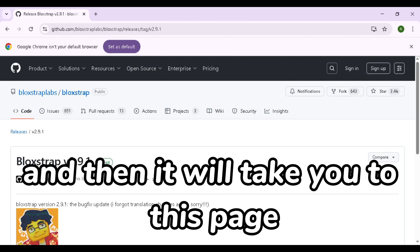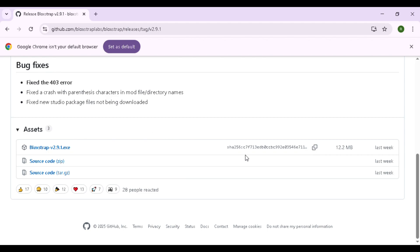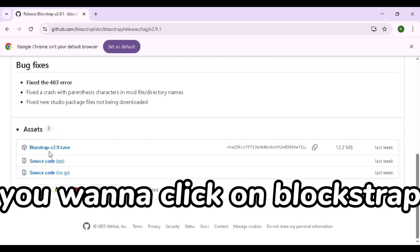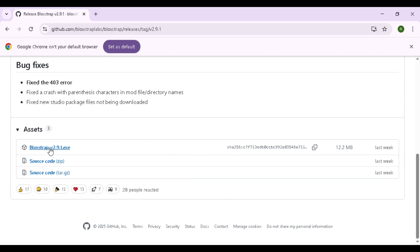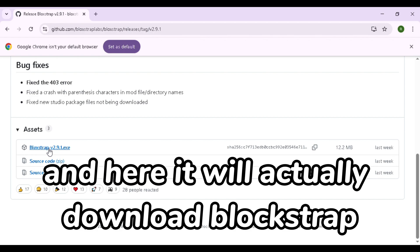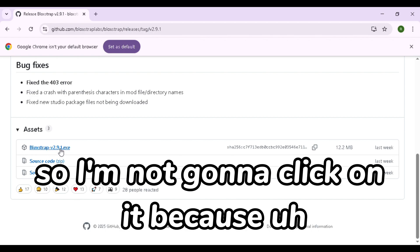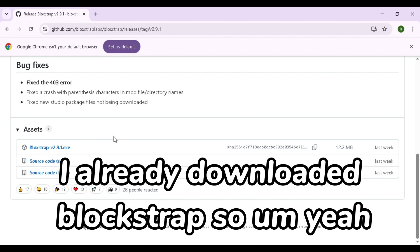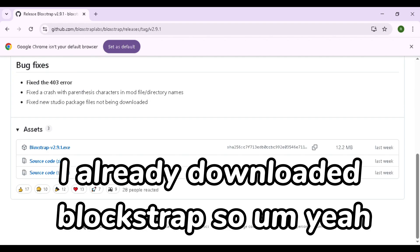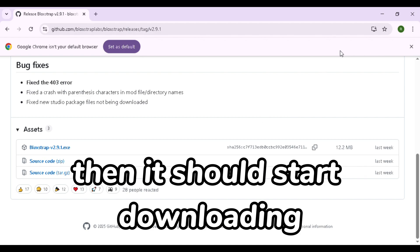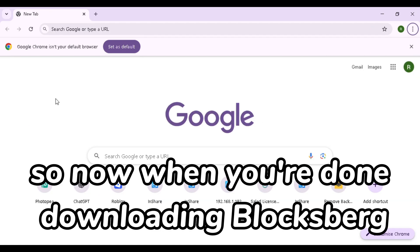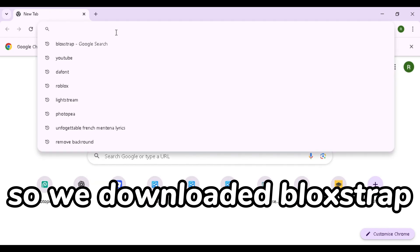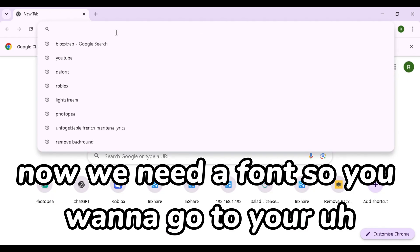And then it will take you to this page. Then where it says assets, you want to click on Blockstrap and here it will actually download Blockstrap. So I'm not going to click on it because I already downloaded Blockstrap, so yeah then it should start downloading.